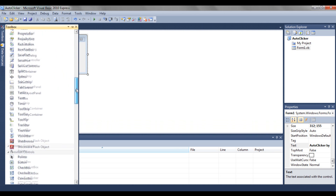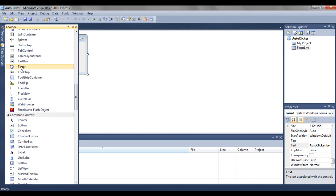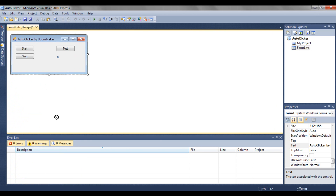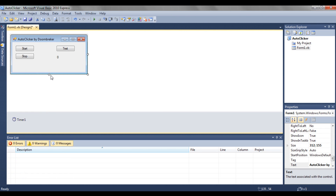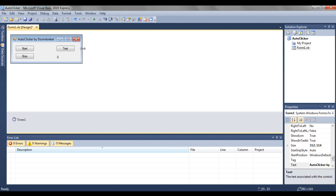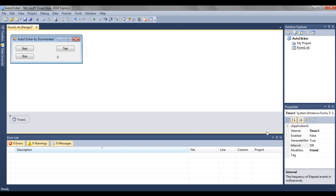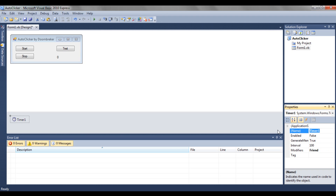You're also going to need a timer, so go to the Toolbox, take a Timer, and drag it into the form. The timer will appear below the form area rather than on the form itself. Resize as needed, then click the timer and change its name to 'click'.